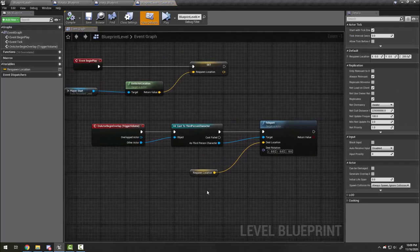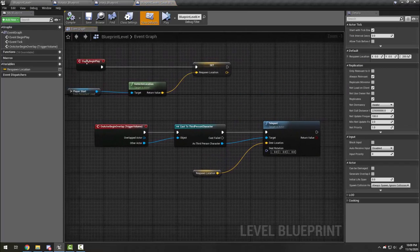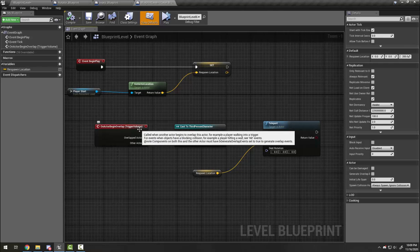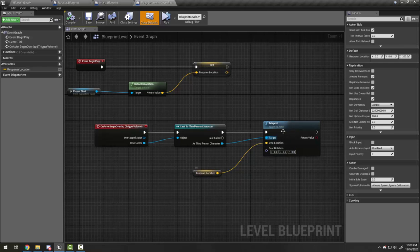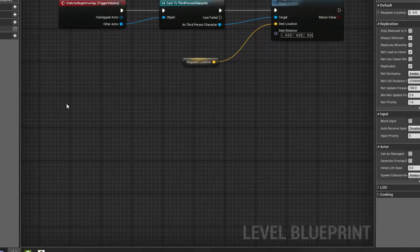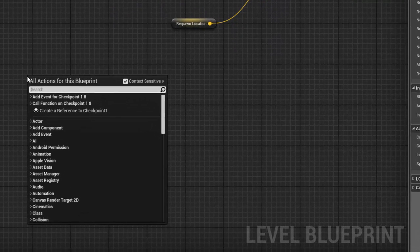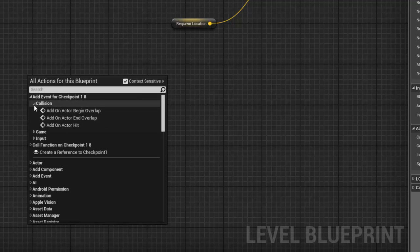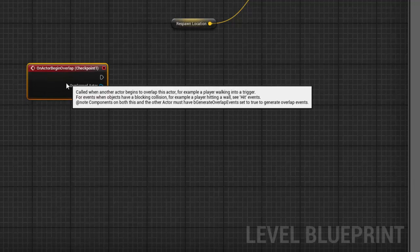Here we have our existing programming that saves our start point as the respawn location, and if I fall off and hit the trigger volume then I will go to the respawn location. So I'm going to right-click and choose add an event for Checkpoint 1 — it's collision, On Actor Begin Overlap.